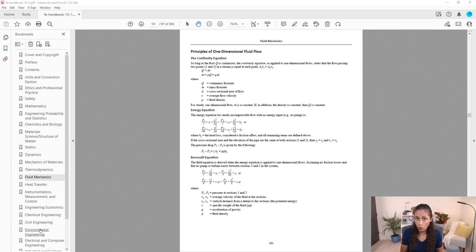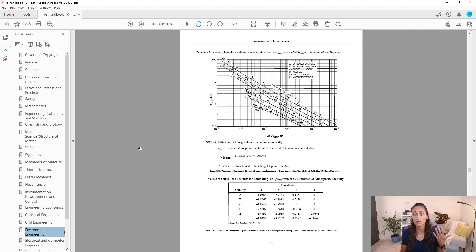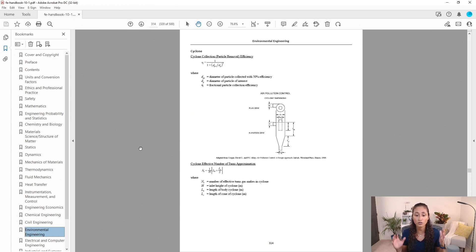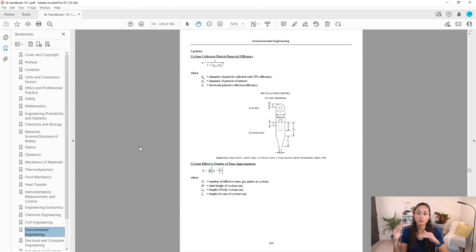If you are taking FE Civil or FE Environmental, I also recommend spending time on the Environmental Engineering section. It is a very large section covering air pollution, wastewater, water treatment plants, landfill, and more. It's important to know where each main subtopic is located in the section so you can grab equations faster during the FE.